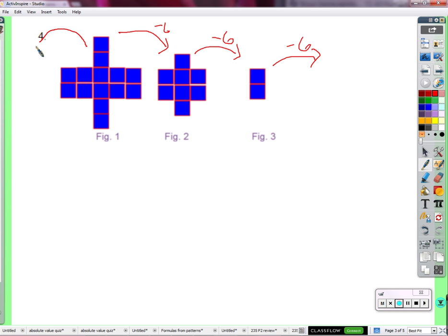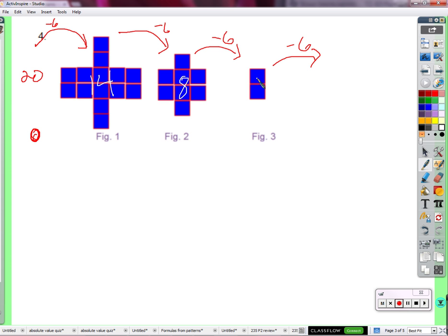If we back up, how many would be in figure 0? 20 minus 6 gives us 14 in figure 1. Back up 6 from there gives 8, back up 6 from there gives 2, and so on. So if we start at figure 1, we have 14 blocks to start with. From there, would we gain or lose blocks? We lose blocks — we subtract from 14. How many? 6.